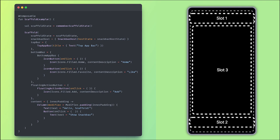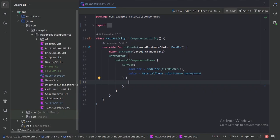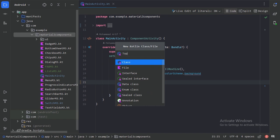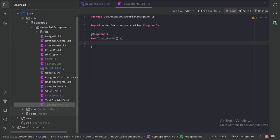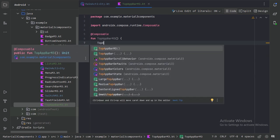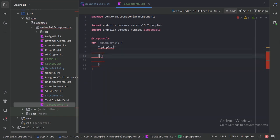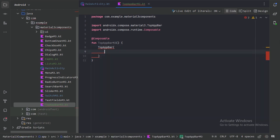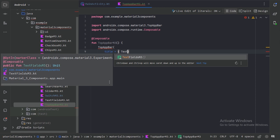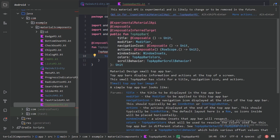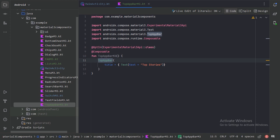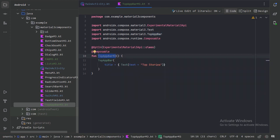Let's go ahead and jump into our Android Studio. Here let's create a new file. With the Material Design 3 library, we have this TopAppBar Composable Function. Let's delete these parentheses and here we have this parameter called Title. Let's use a Title here with the Text Composable Function. And this is giving an error, so let's hover the mouse and obtain this experimental annotation.